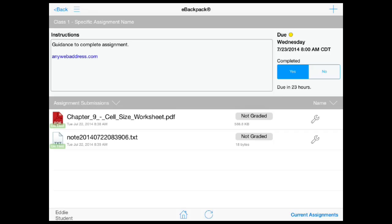All work is either labeled on time or late. Watch our iPad add files video to see how to turn in a file from an external application like Pages.